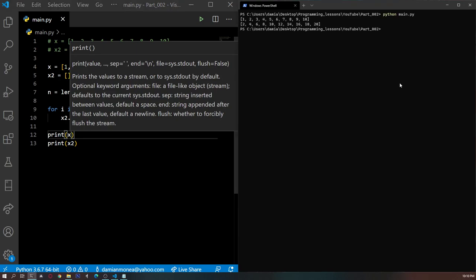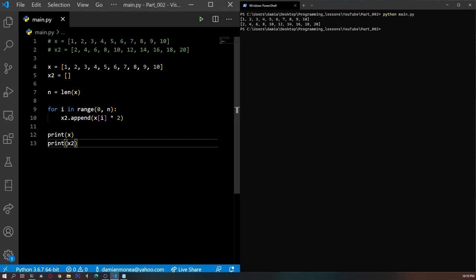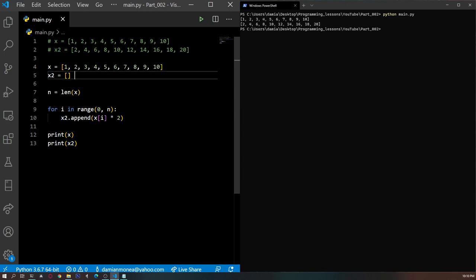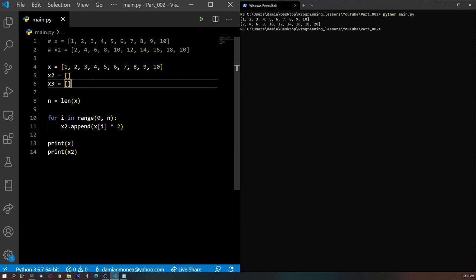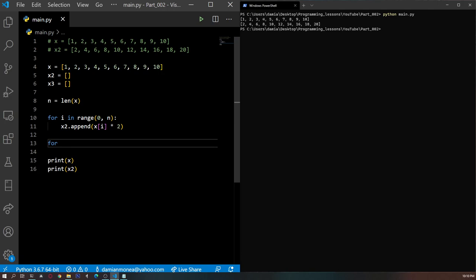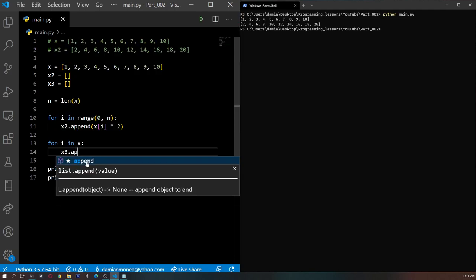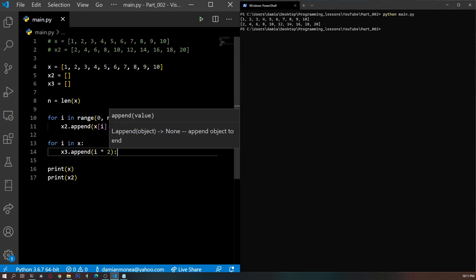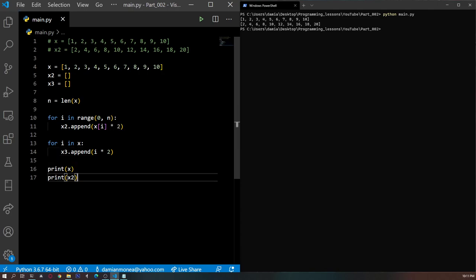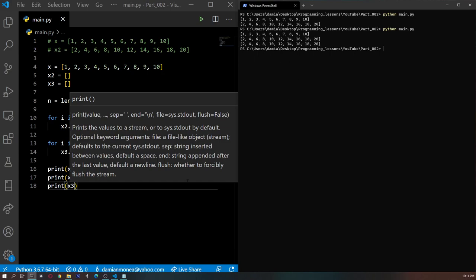If we print X2 and also print X, we get exactly what we wanted: an array with the doubles of all the numbers in the initial array. Let's take it a step further — instead of only creating X2, let's also create X3 in a different way. We take each element in X and double it using: for i in X, X3.append i times 2. Printing X3 gives the exact same result — this is correct.